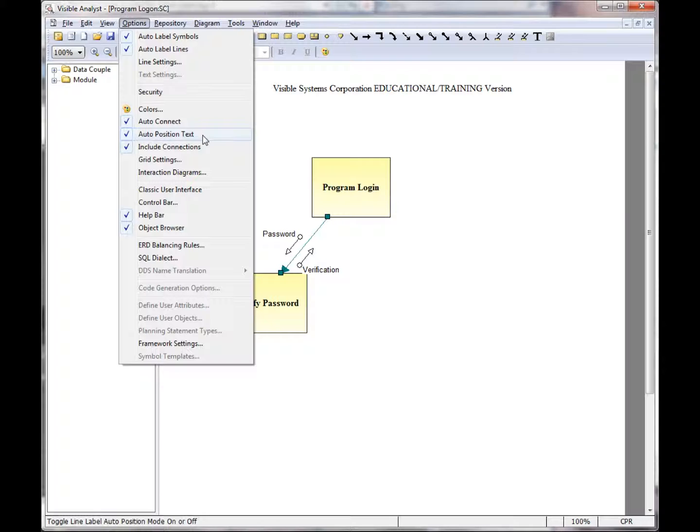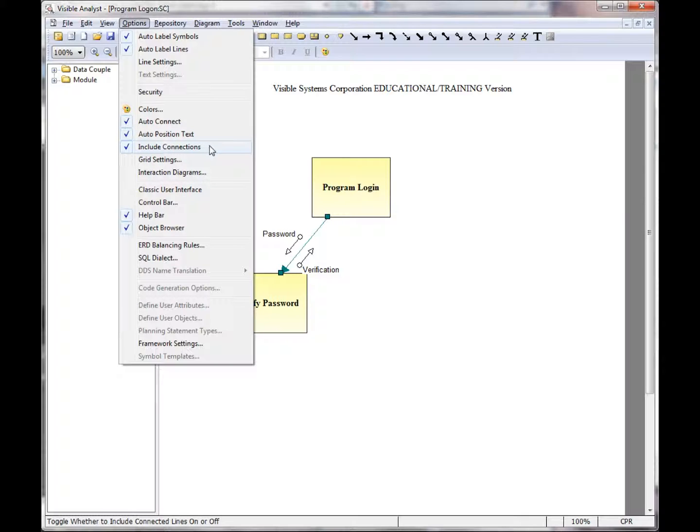The Auto-Position text automatically repositions the text of the line for you on the diagram. Include Connections is activated when you move a symbol on the diagram. The lines connected to that symbol are also included in the move.